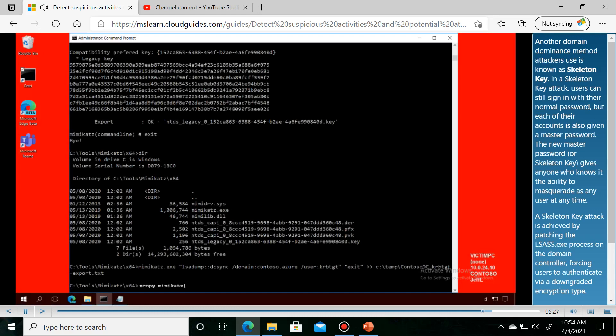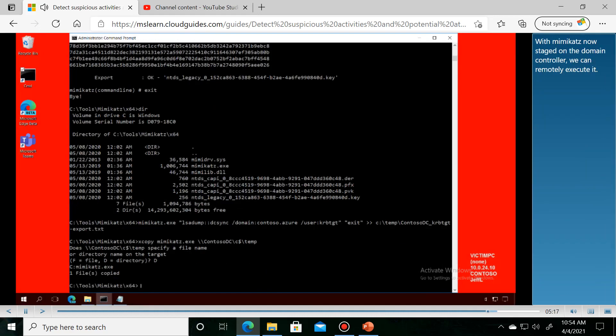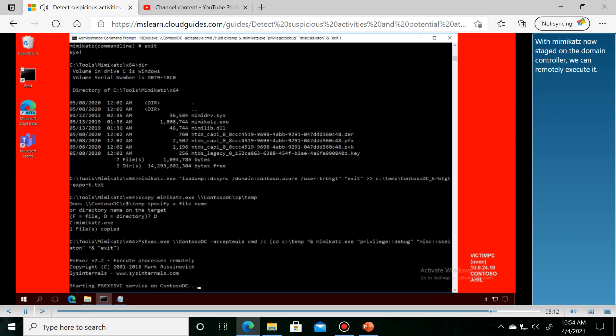Another domain dominance method attackers use is known as skeleton key. With Mimikatz now staged on the domain controller, we can demonstrate this attack.